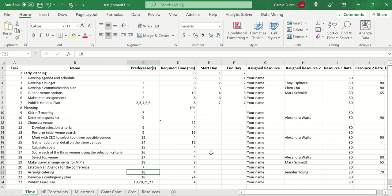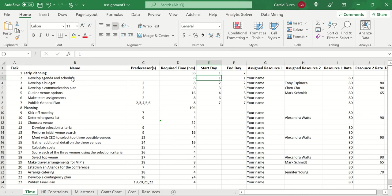So you can look through here. Everything has a predecessor, except for develop agenda and schedule. Probably makes sense for early planning that this is the very first thing we're going to get started with. The boss says they want to start immediately. So I'm going to start develop agenda and schedule on day one. Now, how long is it going to take me to finish it? There's only eight hours required. I'm the only person assigned to it. I can work an eight-hour day. So if I start on day one, I can finish on day one.